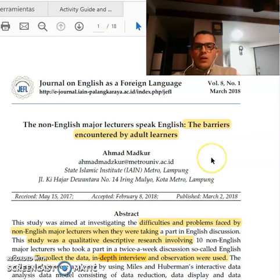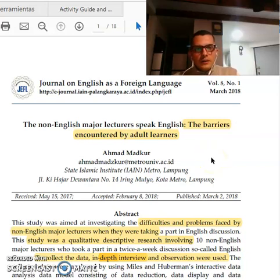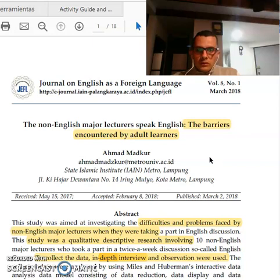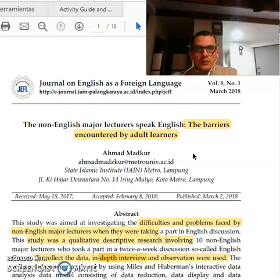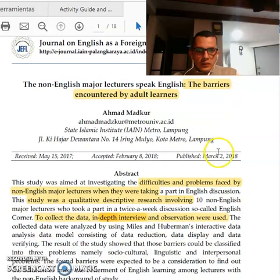Hello everybody, I am Jorge Michel Sierra. The article chosen was 'Non-English Lecturers Speak English: The Barriers Encountered by Adult Learners.'